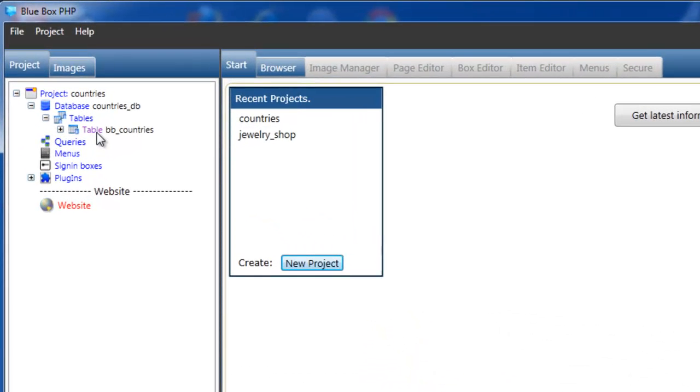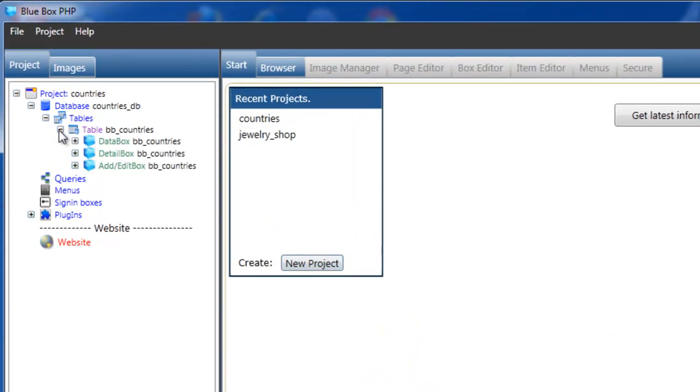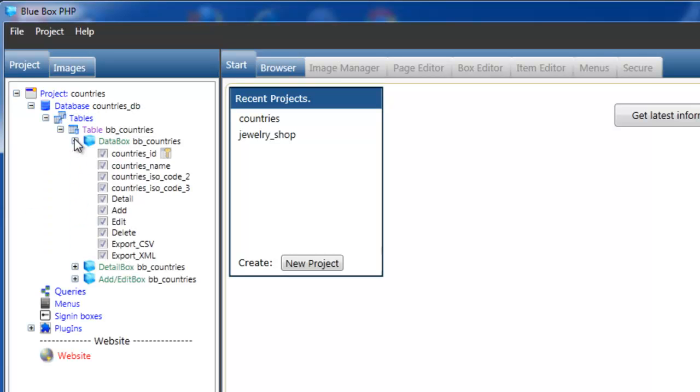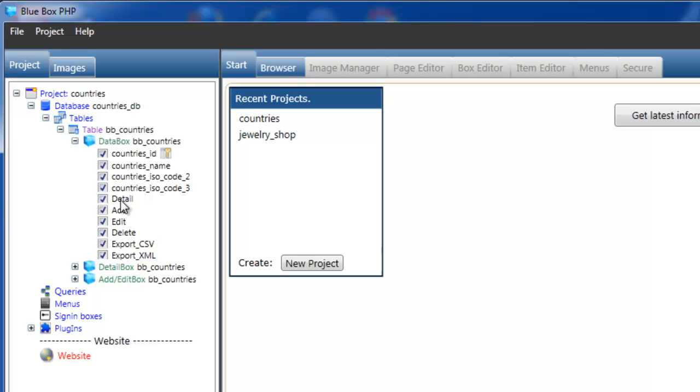We have our table bb_countries which has countries_id, countries_name, ISO_code_2, and ISO_code_3. These are all columns within the database. And these are detail, add, edit, delete, and export - these are BlueBox PHP items.